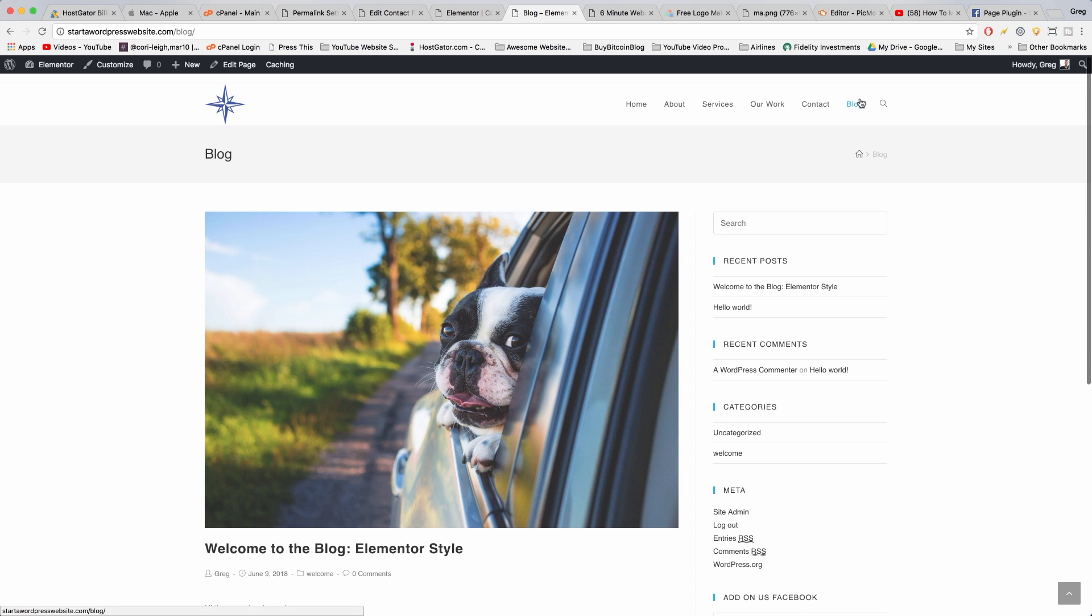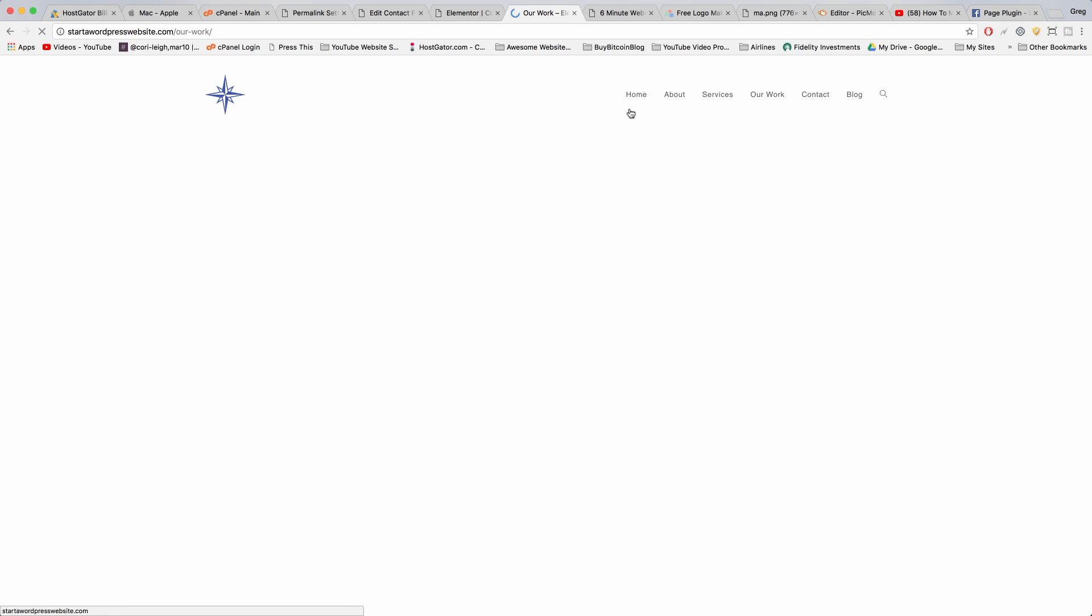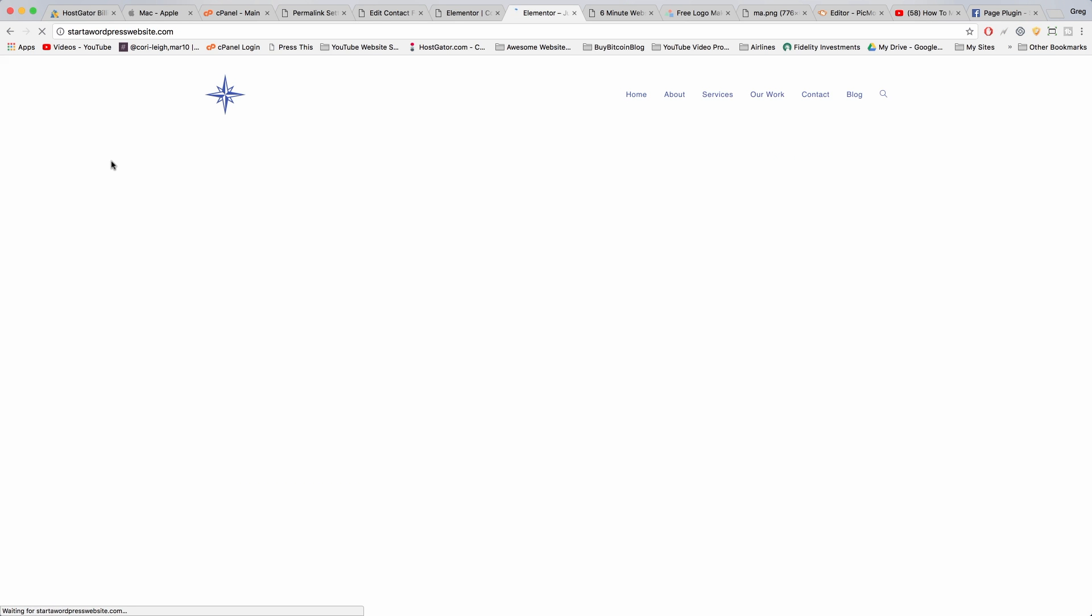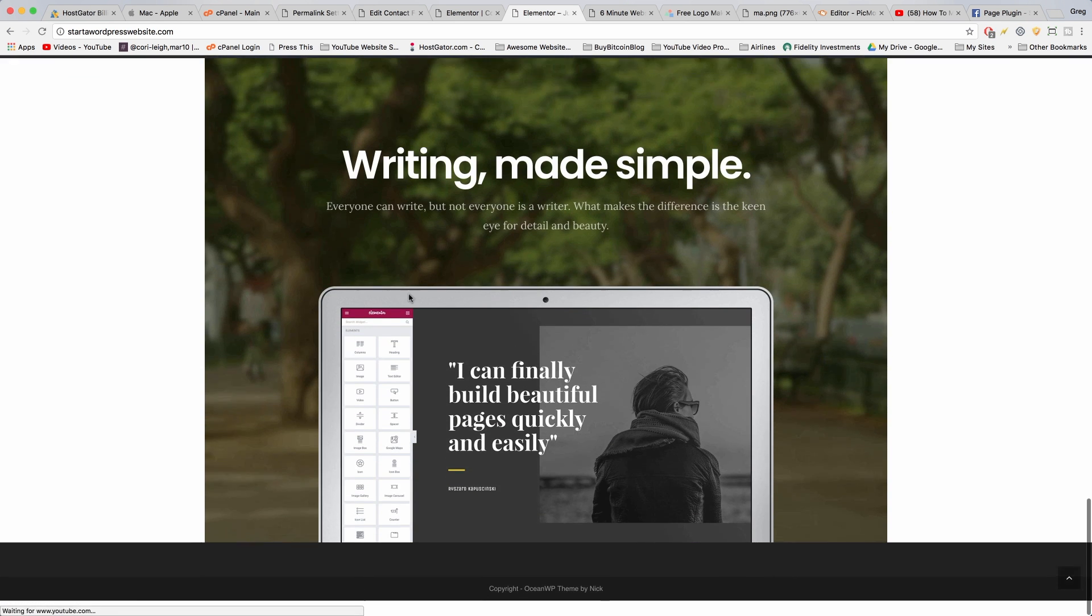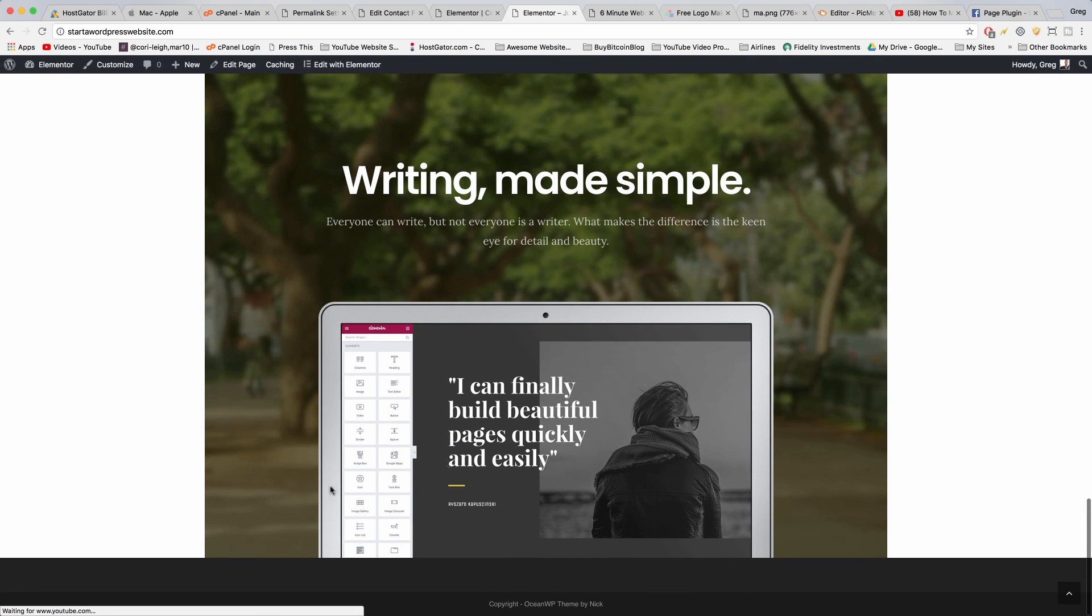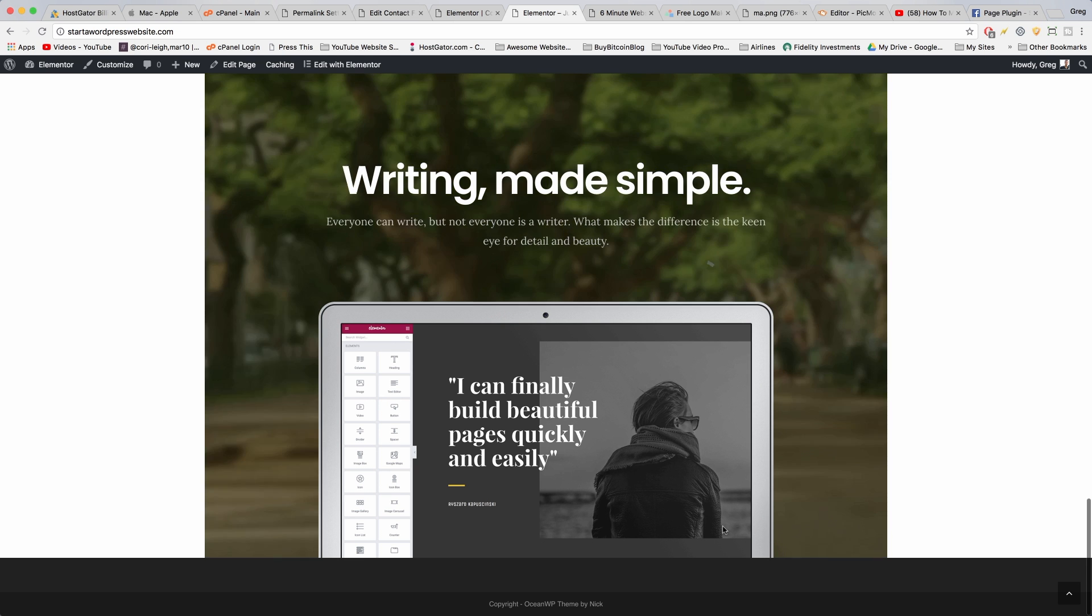Alright, now that our blog page is done, we've completed every single page on our blog. The next order of business is just to set up our footer because that's going to go beneath each page and will officially complete each page.